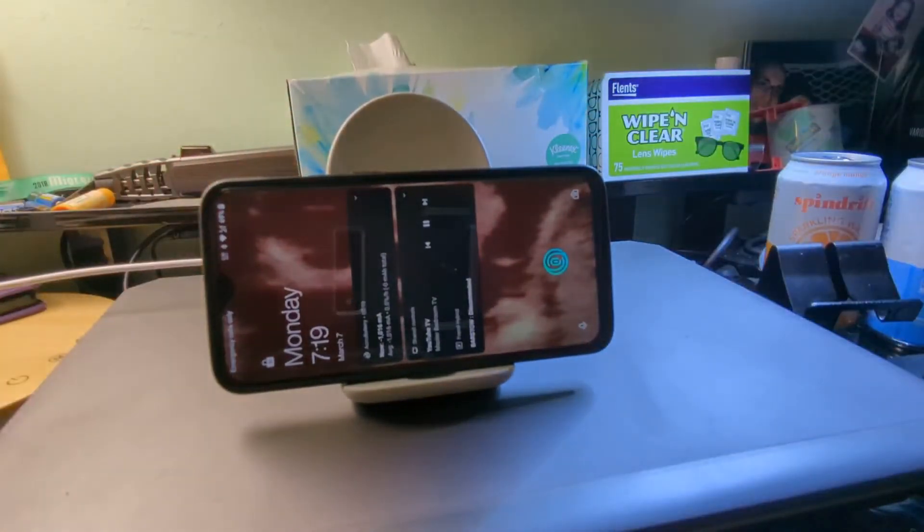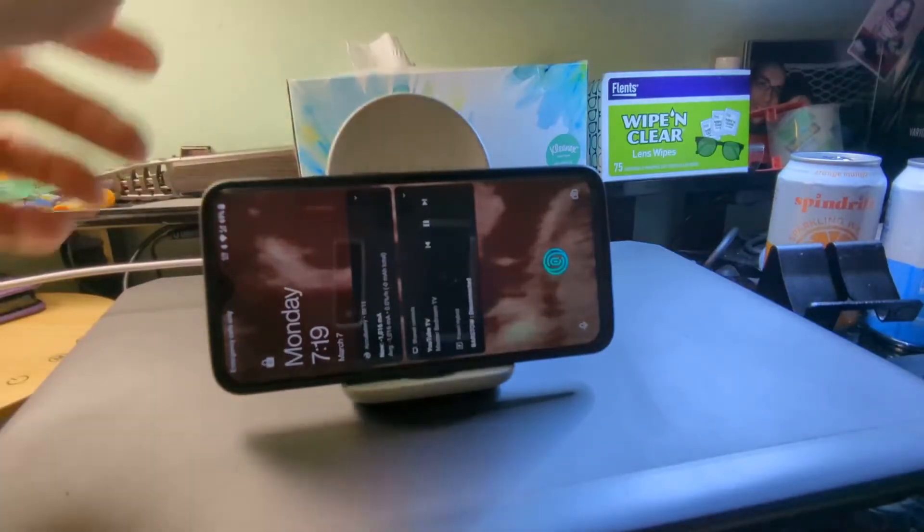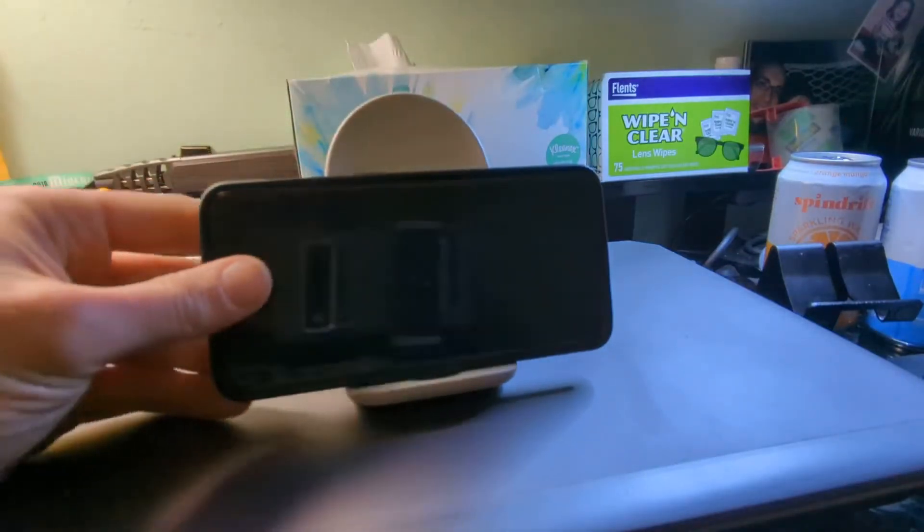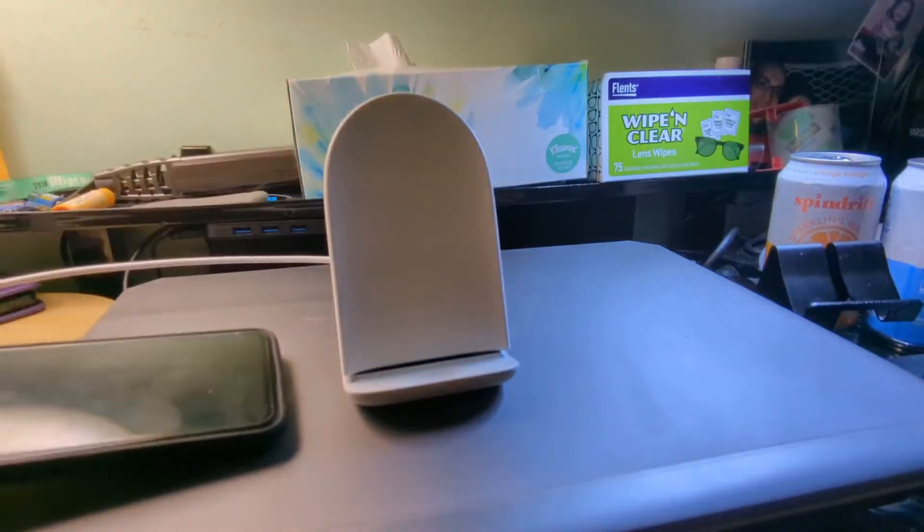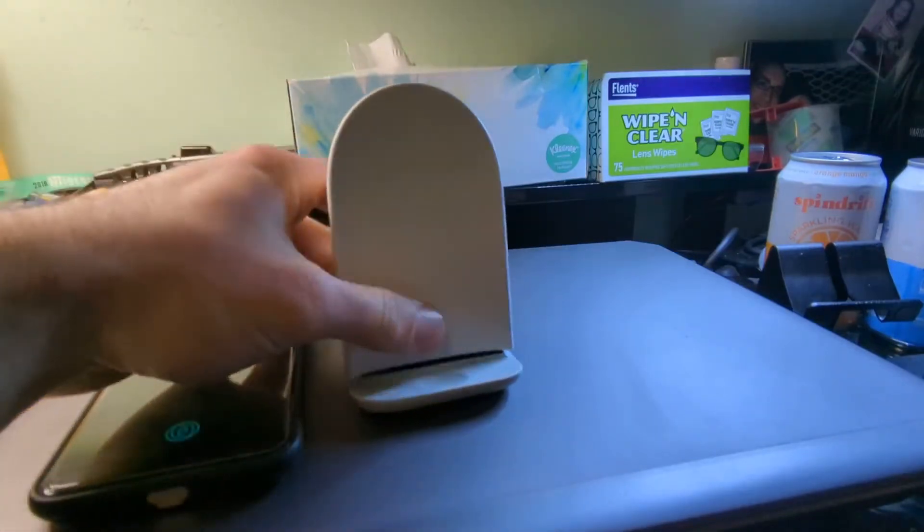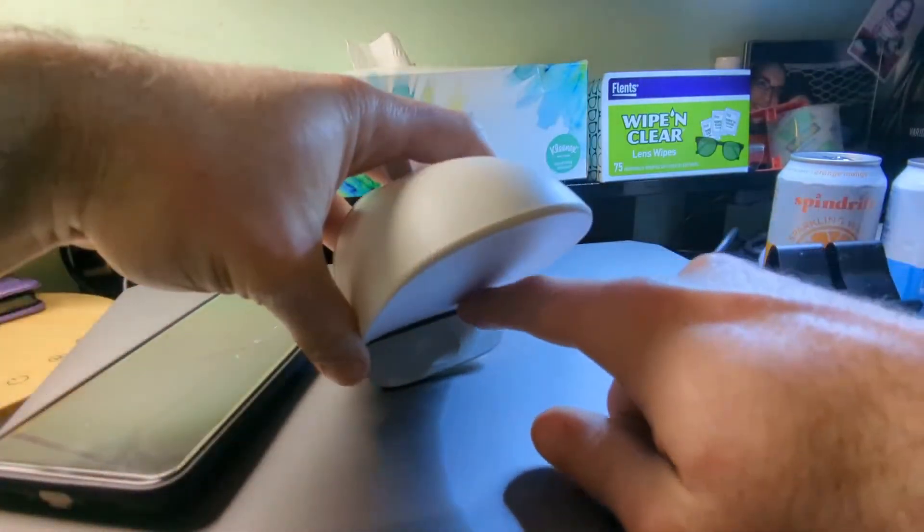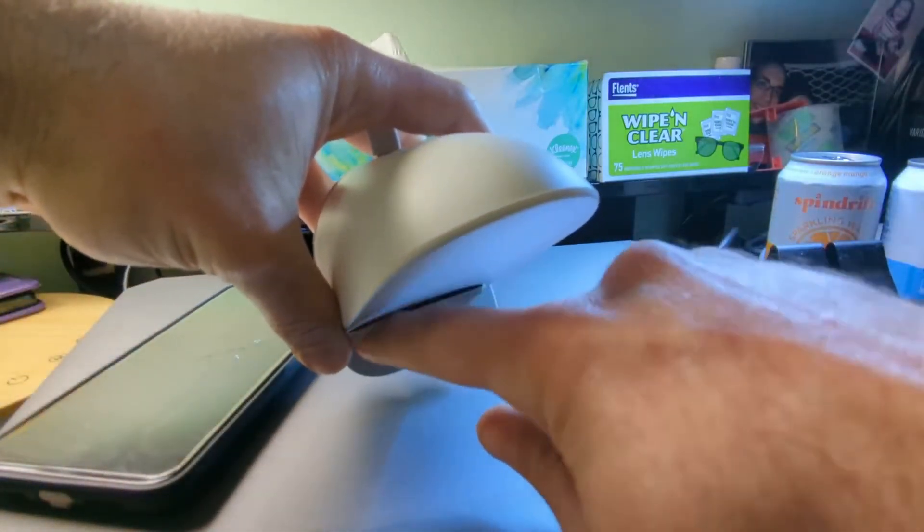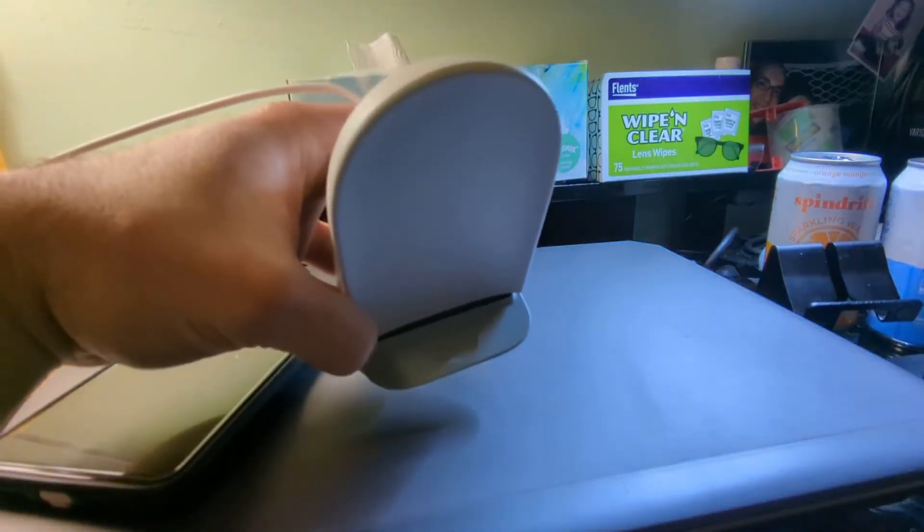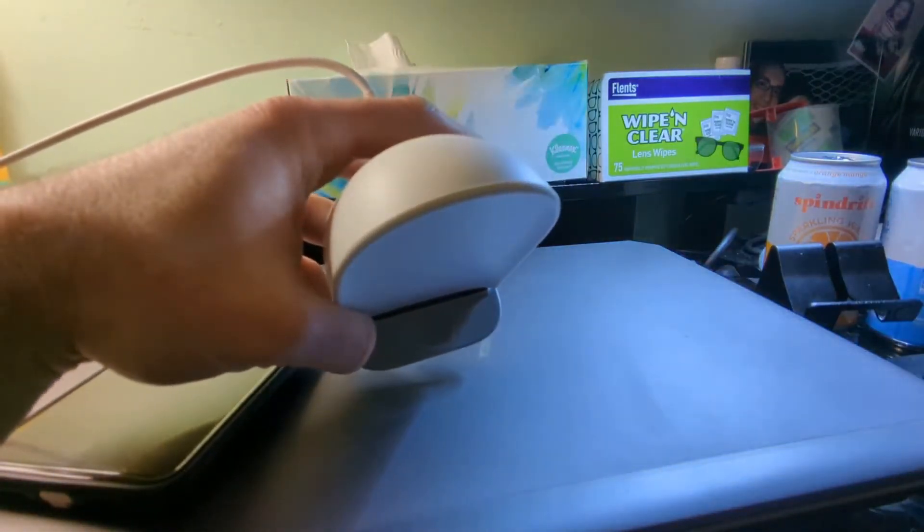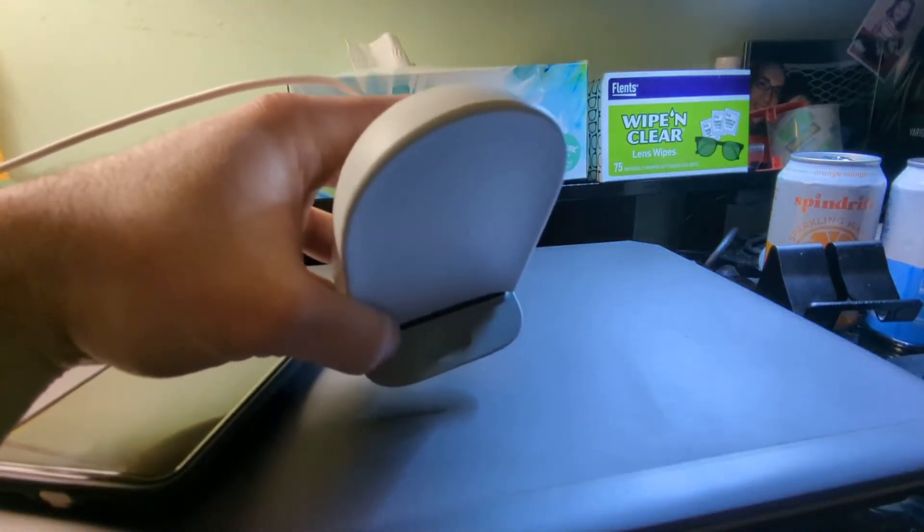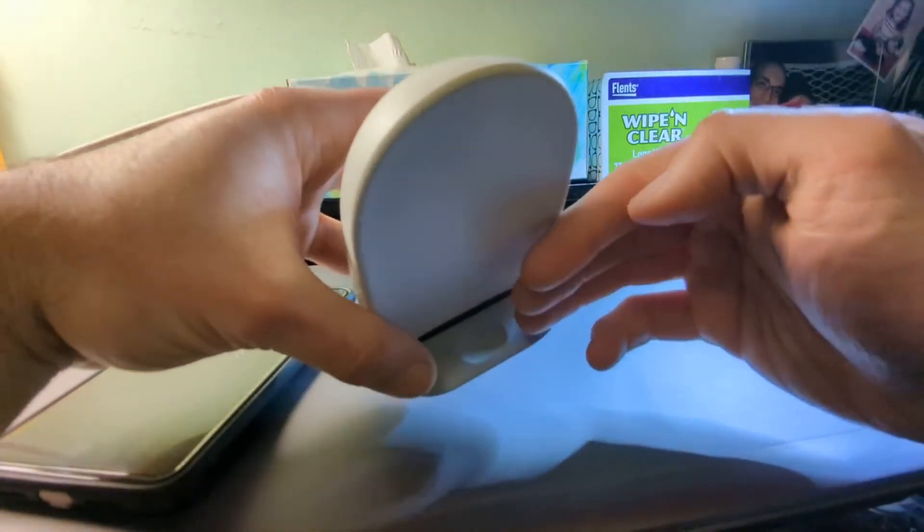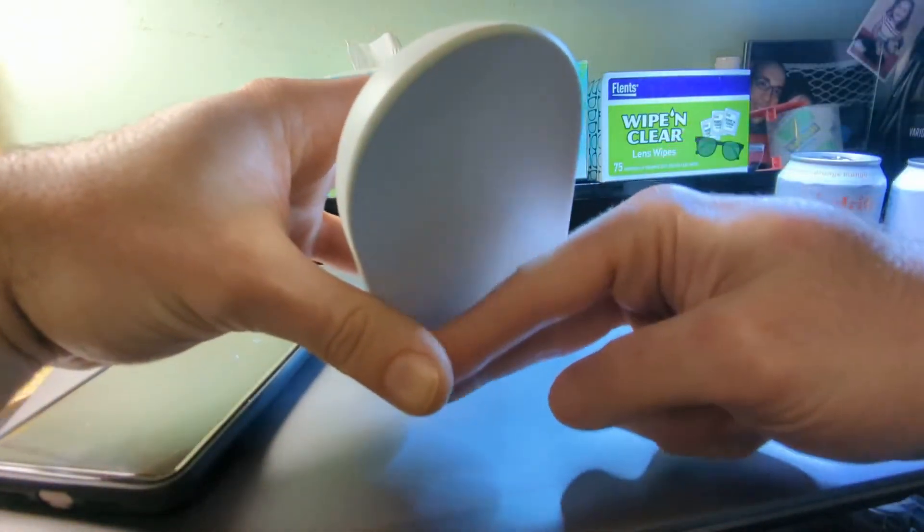It doesn't start charging until you actually get the coil closer to the stand. So what that leads me to is that this indentation over here, this curvature, is set up in such a way to basically make the charging coil further away from it and not have it charge.